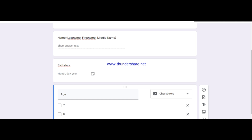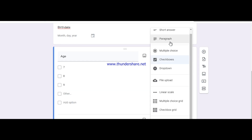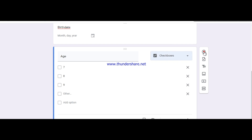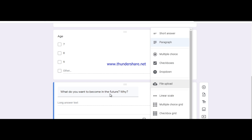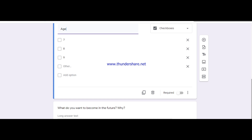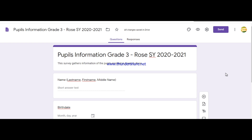If you want students to answer in the form of a paragraph, take the same procedure: click Add Question and write your question. For example: 'What do you want to become in the future, and why?' Then choose Paragraph as the answer type so there is enough space for students to expand their answer.